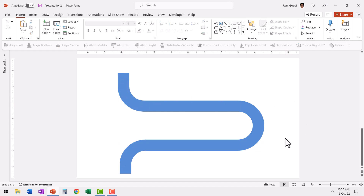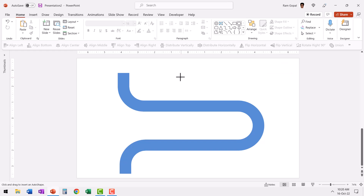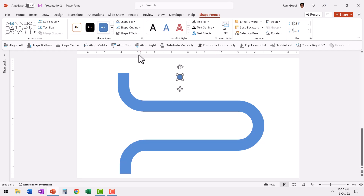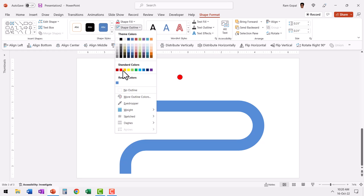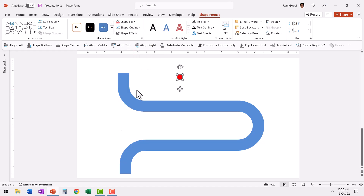The next step is to have a red circle depict the continuous flow. Go to the auto shapes gallery, pick up the oval tool, hold the shift button down as you draw a small circle, go to Shape Fill and choose red, and go to Shape Outline and say no outline. Now we have our red circle in place.